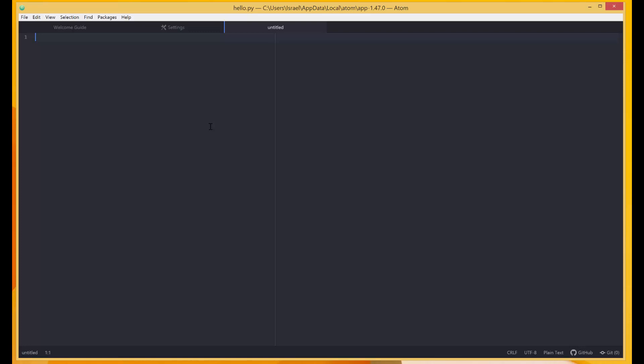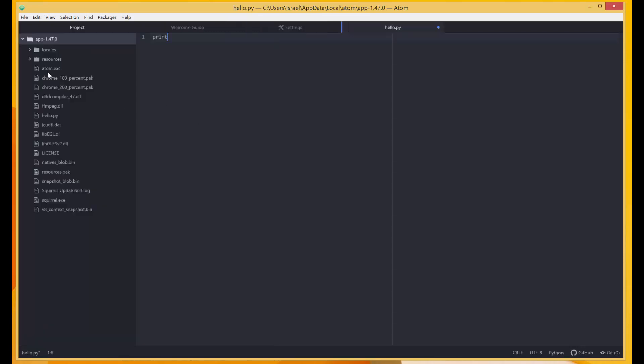And I'm going to do print hello. So what happens is Atom is giving me the folder in which the file is contained over here. This is the folder that has my file, so we have all other files in that folder. So you can do print hello.